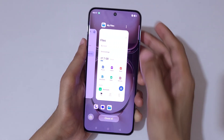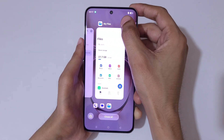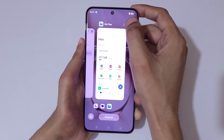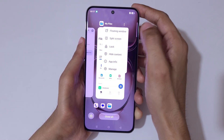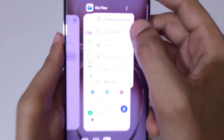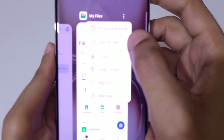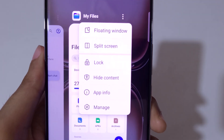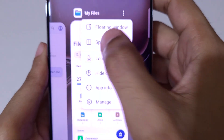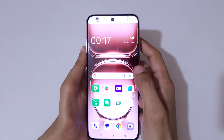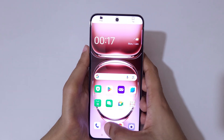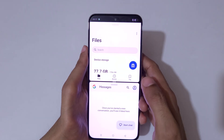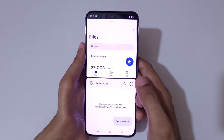If you go to Recent Tasks, on the top right corner three dots are shown. Here you have the split screen option — just tap on split screen to go into split screen mode like this.